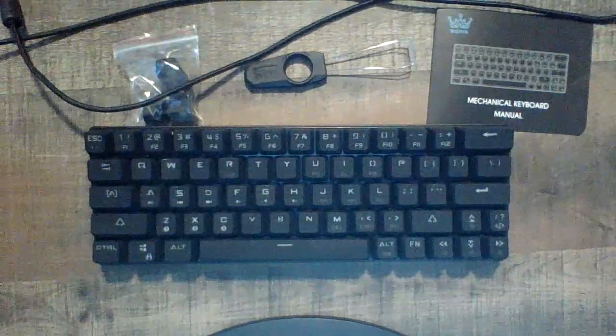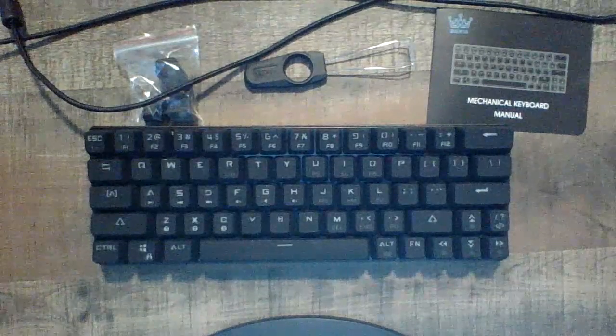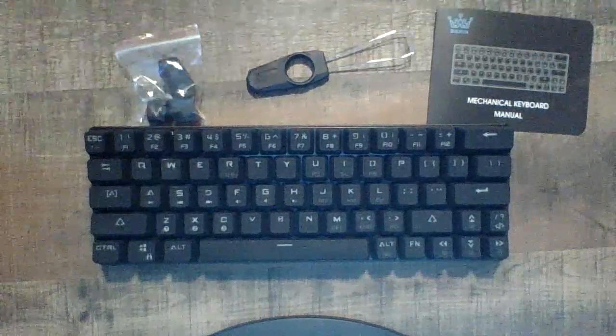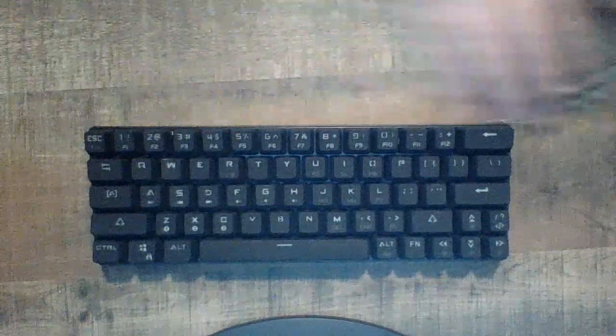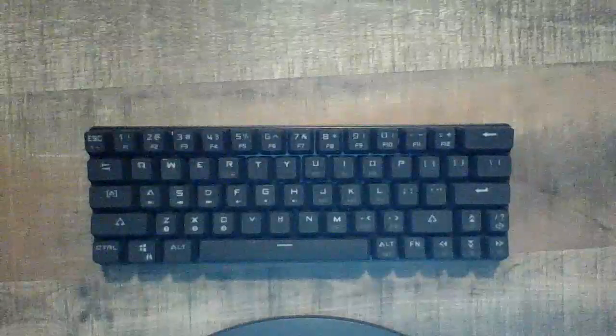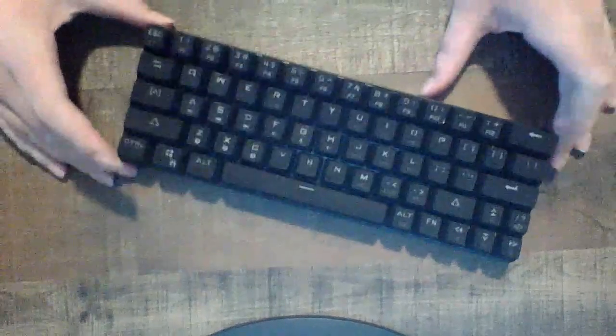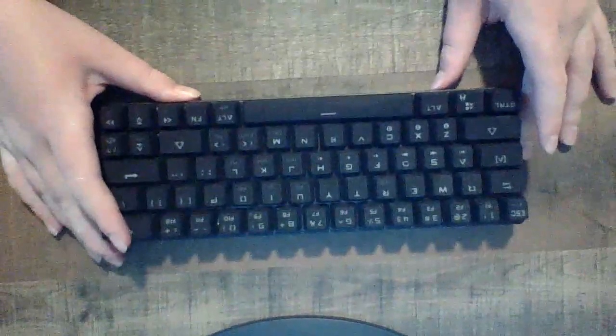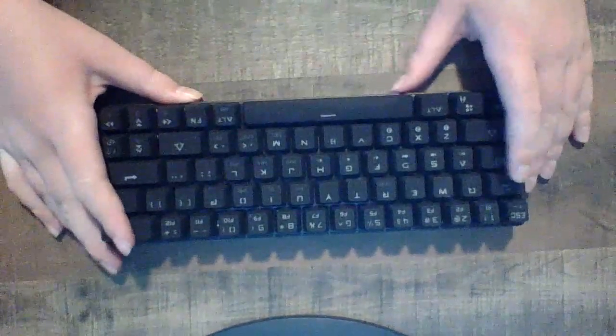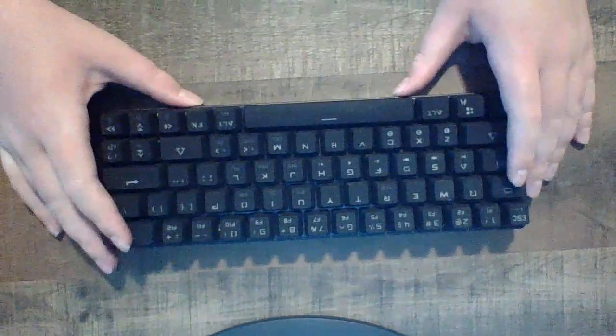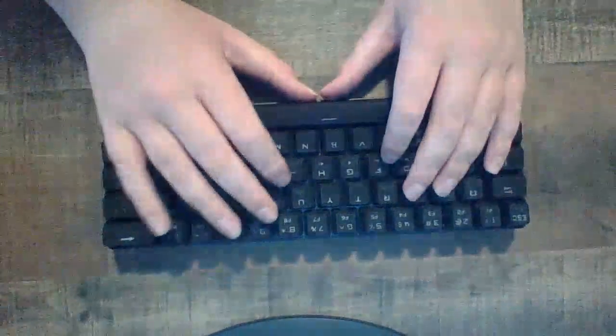So first, let's get all this out of the way. We're going to test out the keyboard itself and do a little sound test. I don't know how the quality is going to be, but I'm just going to type some stuff. I'm just going to press random buttons.